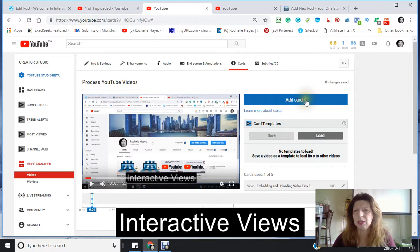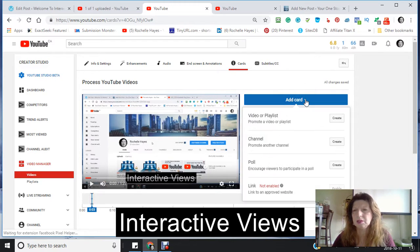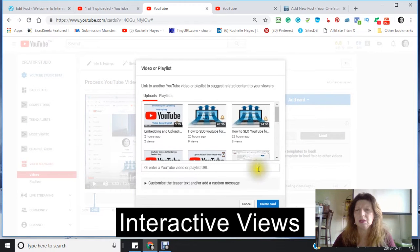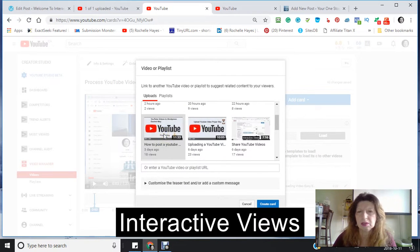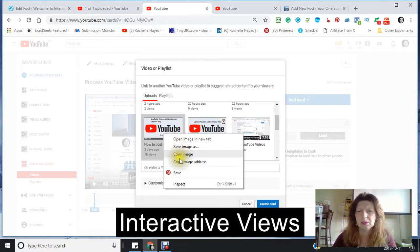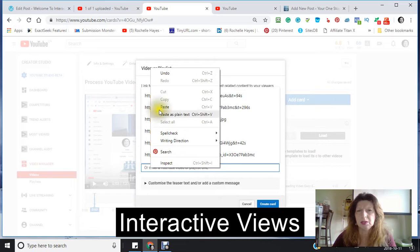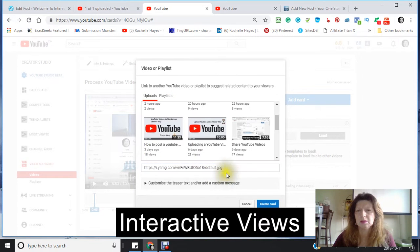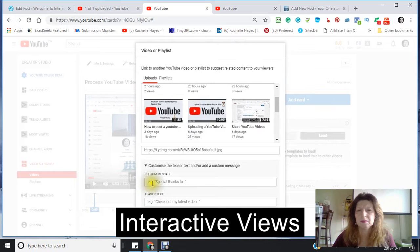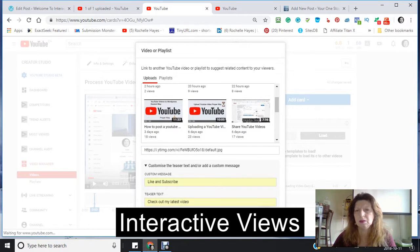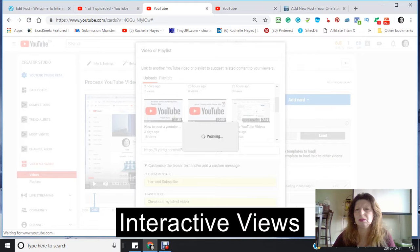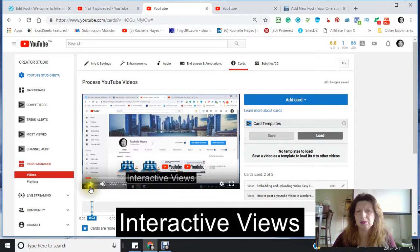I'm also going to create another card because I have another video that's similar. I'm going to copy the image address again, put it in there, and customize it — 'Like and subscribe and check out my latest video.' There we go. Now I have two cards.